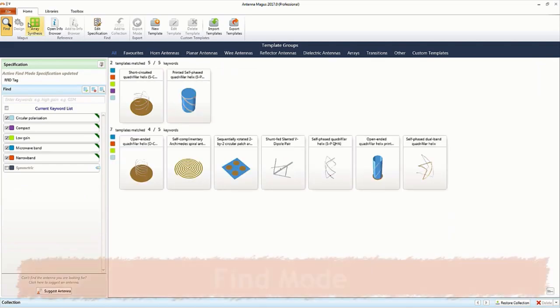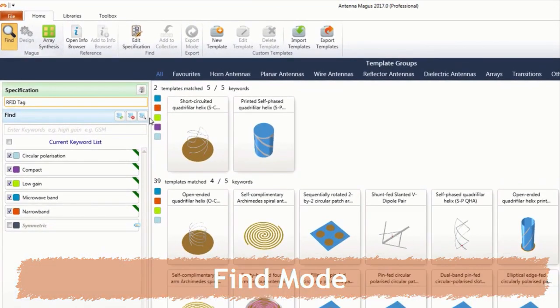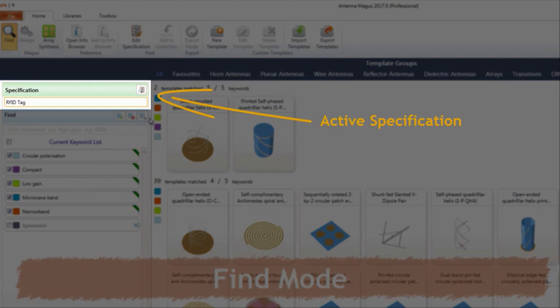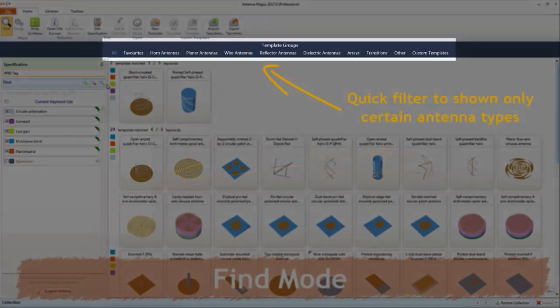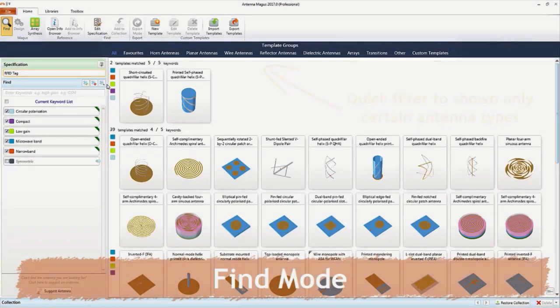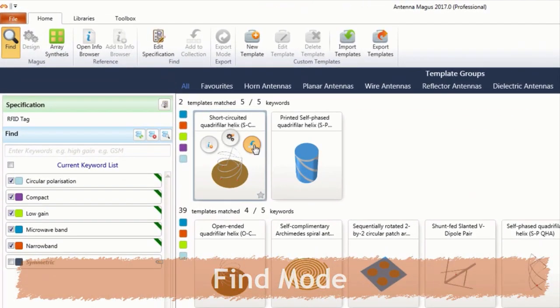the application automatically switches to find mode. Once in find mode, the active specification and its underlying keywords are used to filter the database. A number of actions are available once a suitable device has been found.